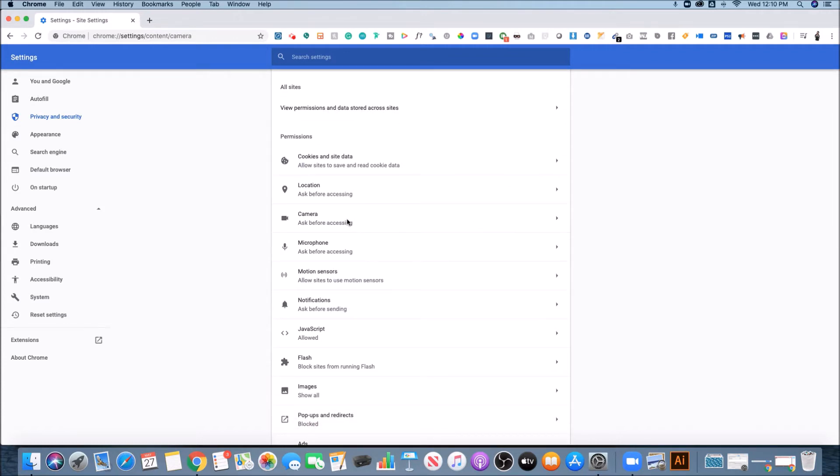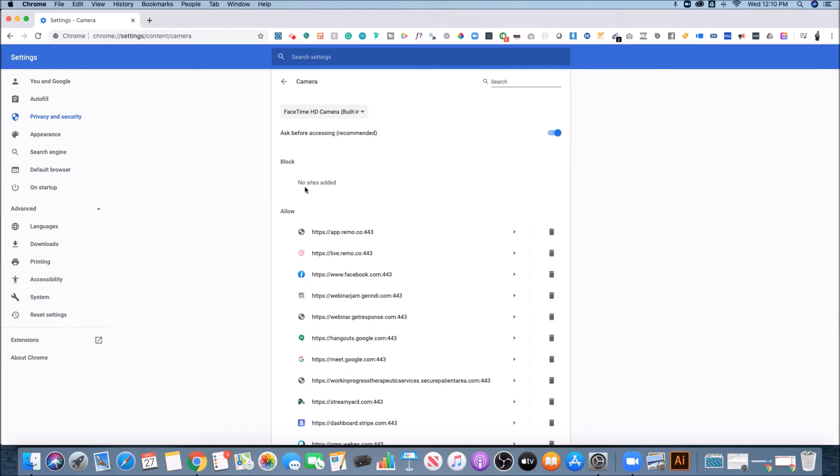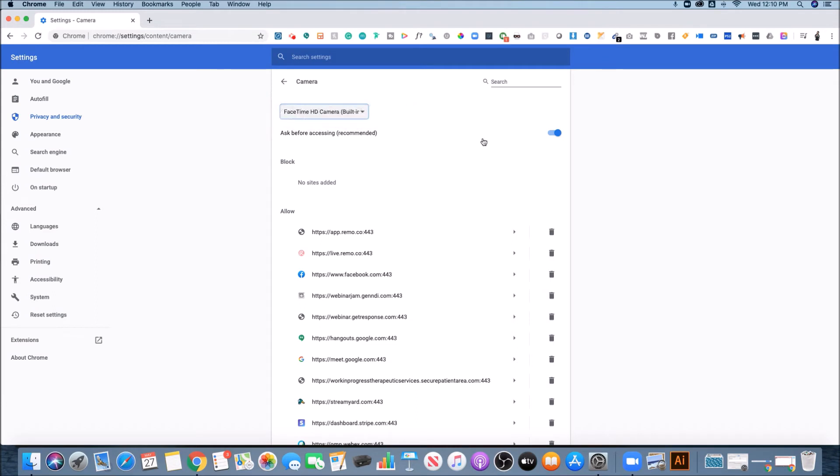So you want to hit the camera settings first and it'll show you what camera you have enabled. So you could select which camera is a primary one and then you could toggle this on and off. So ask before accessing, which I usually toggle on.